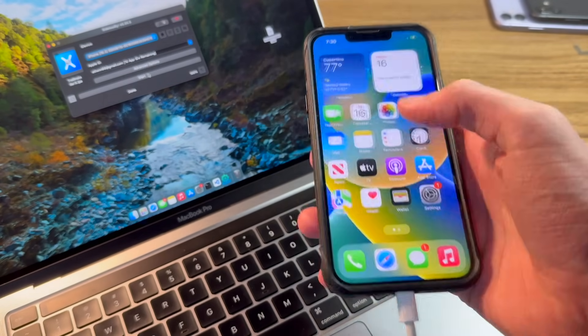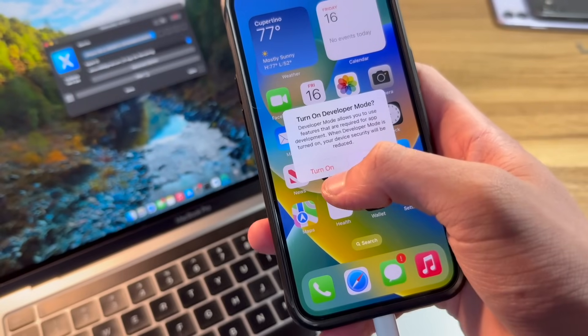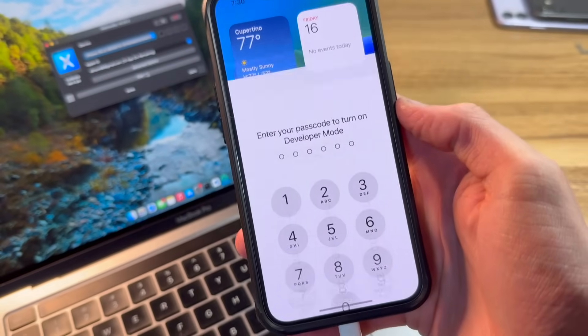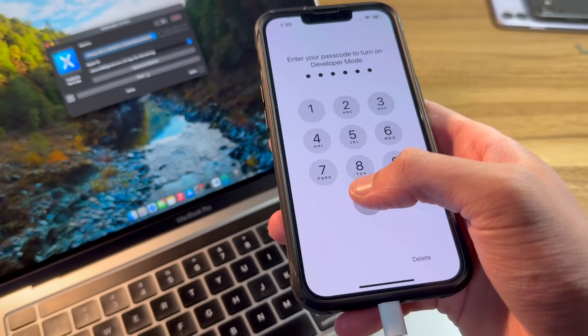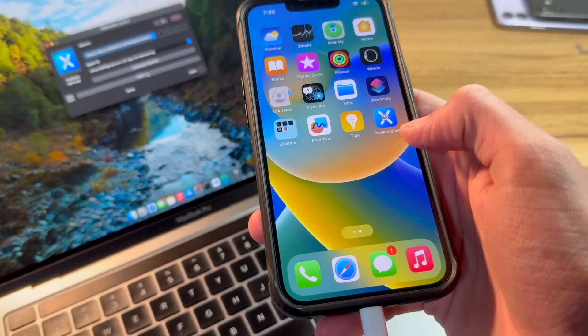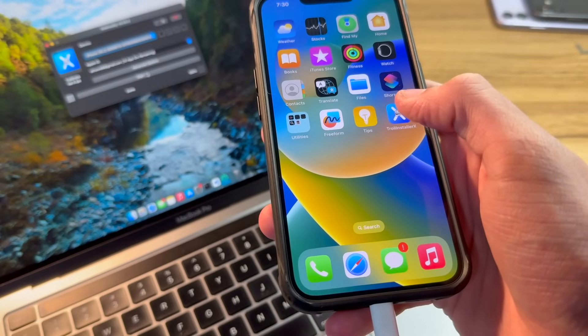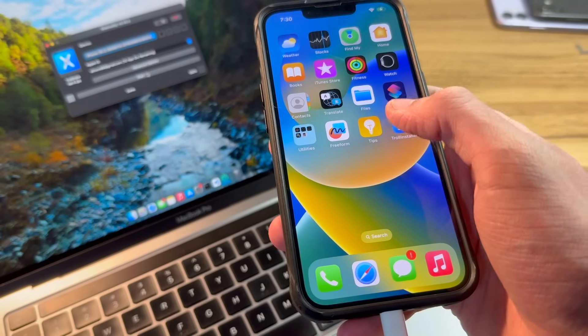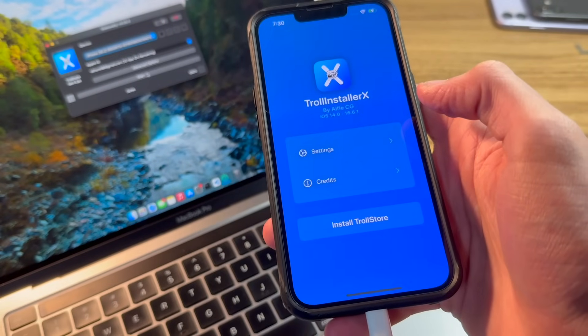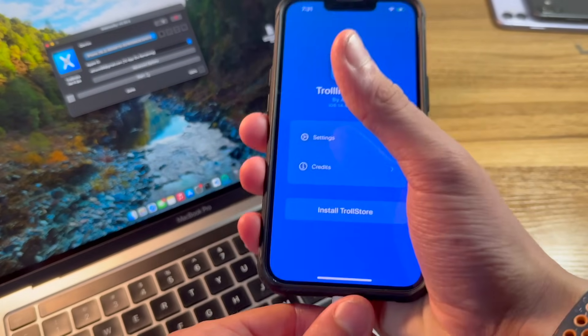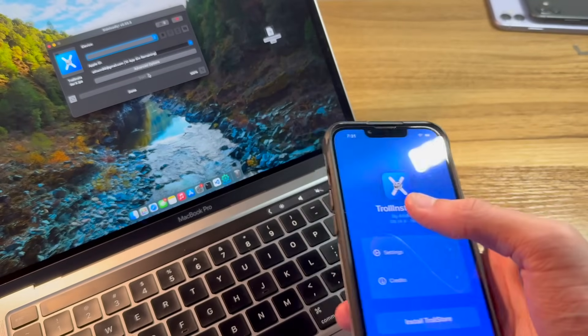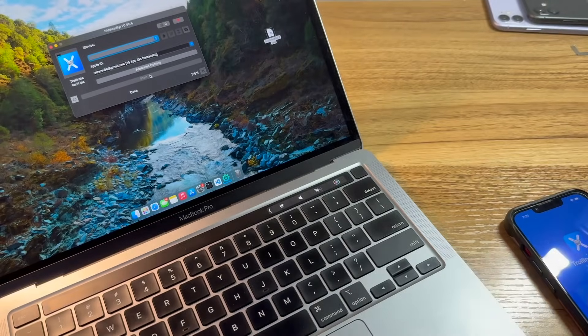Now that the iPhone has restarted, I'll go ahead and click on turn on. Put in my passcode one more time. And now we're able to go ahead and open up the Troll Installer X application. And as of now, we no longer need the Mac. I can go ahead and get rid of this.